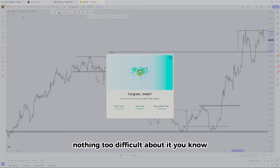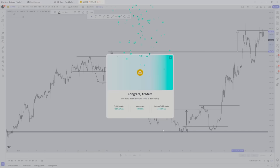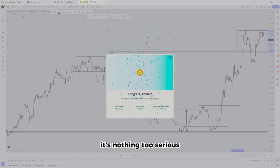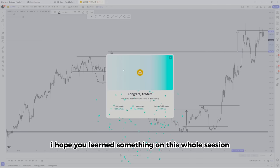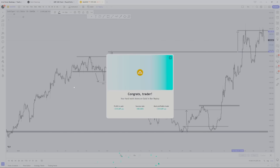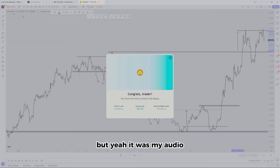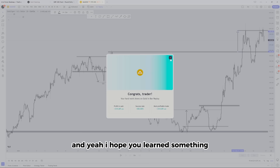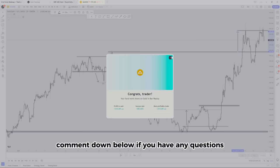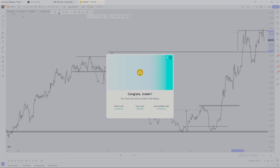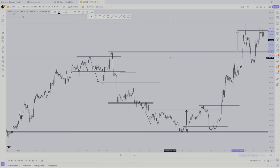Nothing too difficult about it, nothing too serious. I hope you learned something from this whole session. I'm sorry there was a clip that broke off — it was my audio. Comment down below if you have any questions. That's pretty much it.